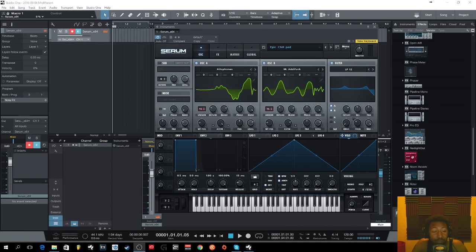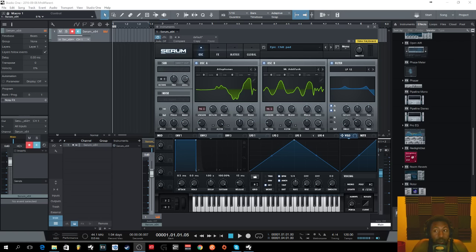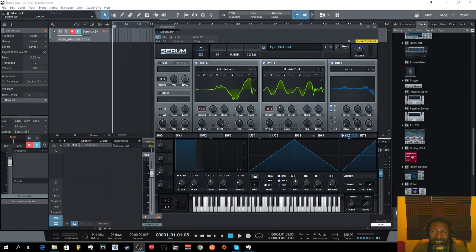What is up everybody, it's your boy Slim AKA Miss Different back with another video today. We are going to be looking at how to use Serum. I'll teach you guys how to make this epic chill pad that I made in Serum pretty easily.